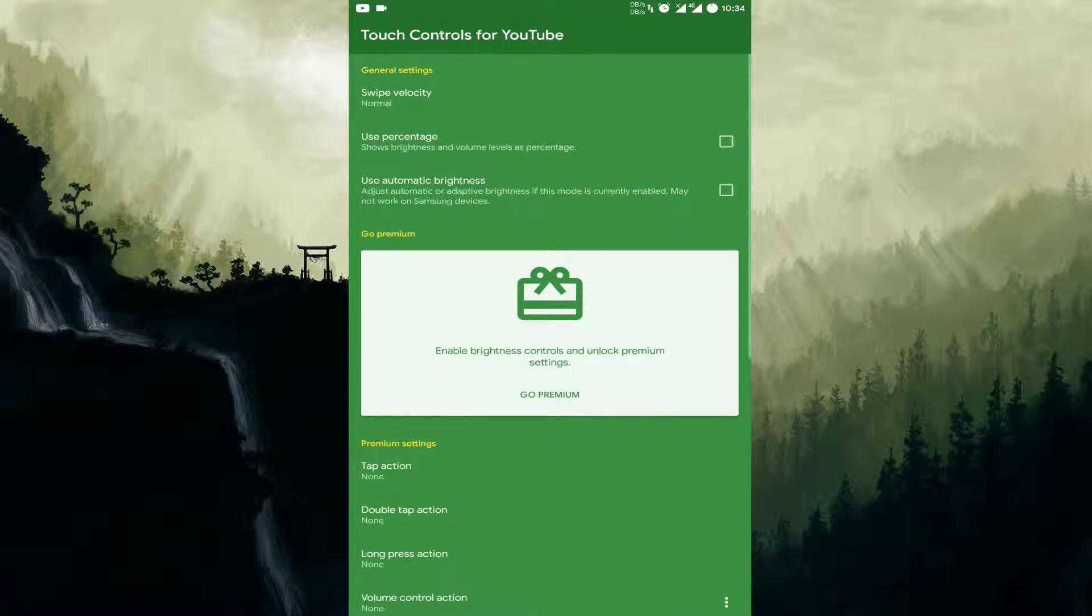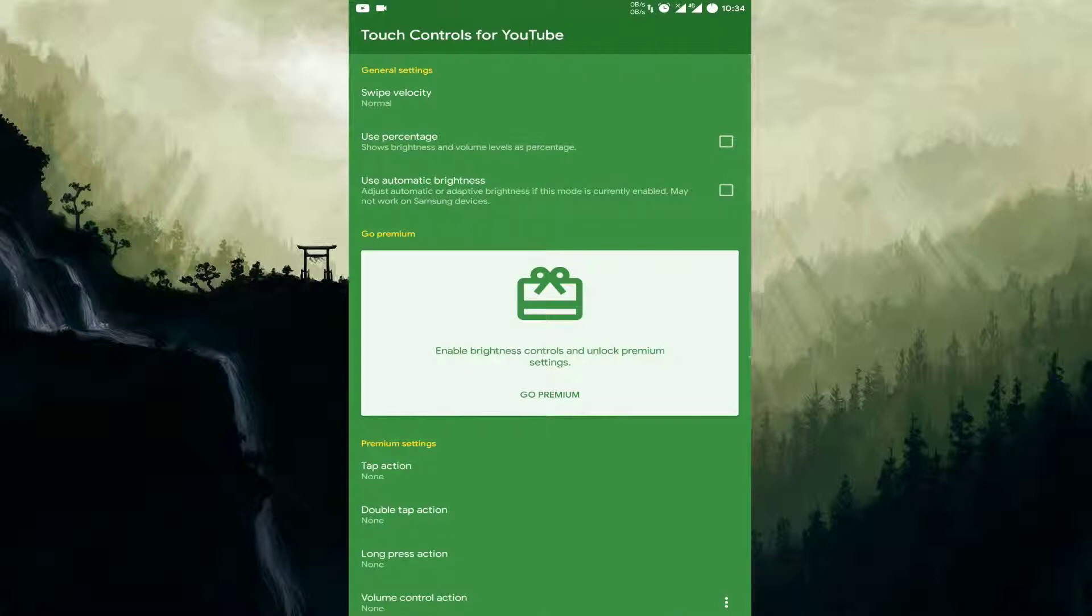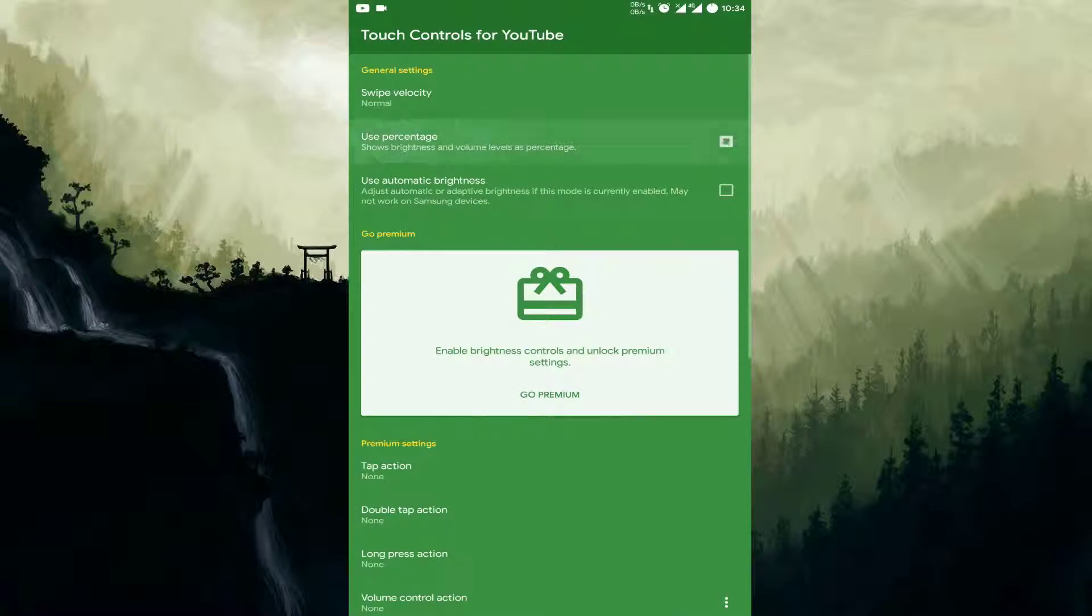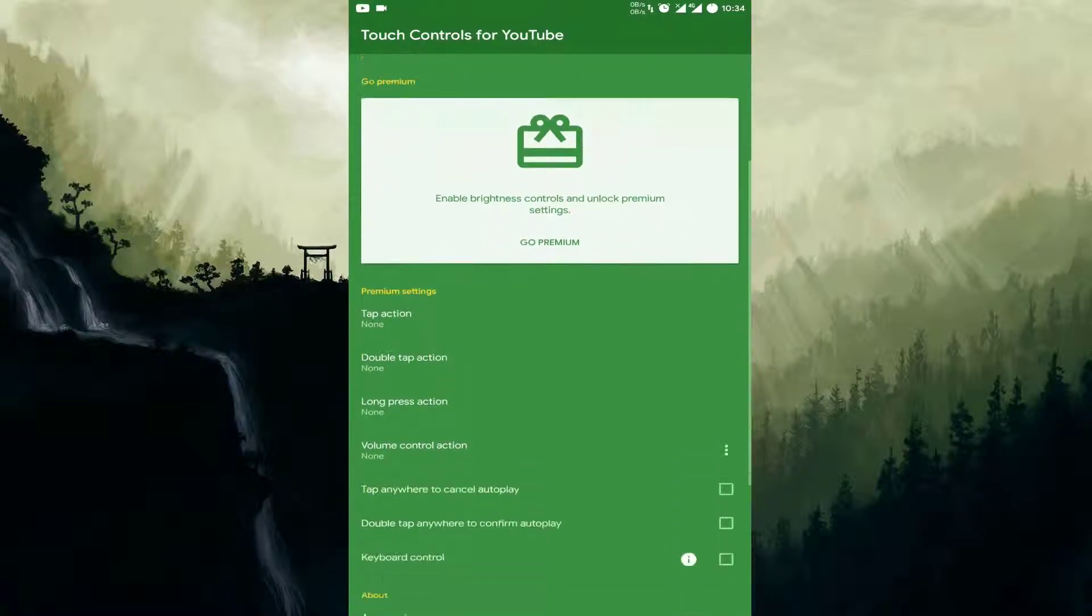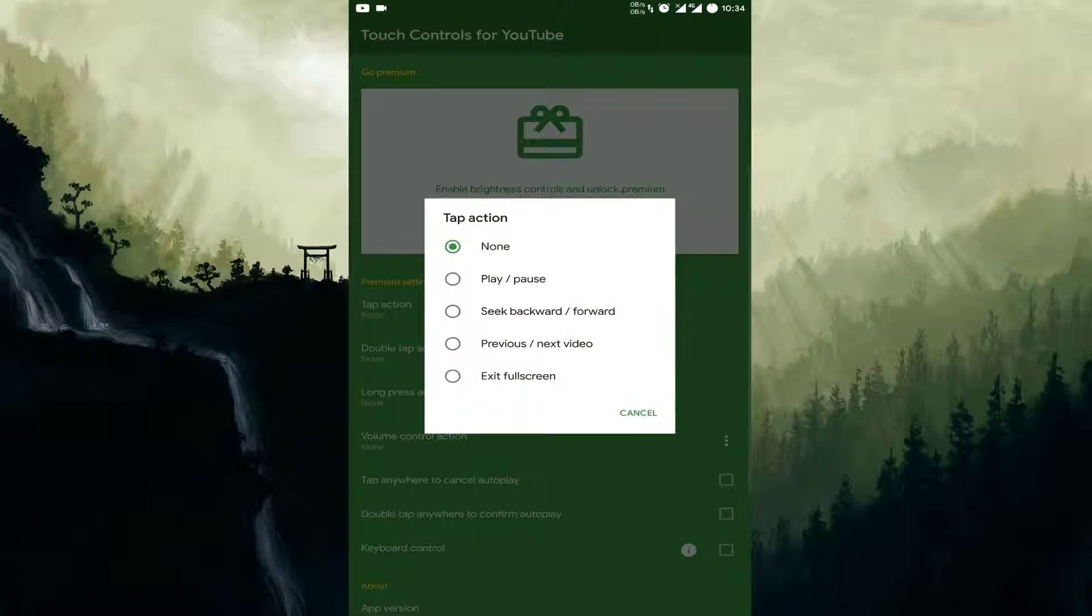So guys, like this you can have other features also. Like you can control swipe velocity, you can also see the brightness and the volume levels as a percentage, you can use automatic brightness, and you can also select the long press section or the double press section on the YouTube app.